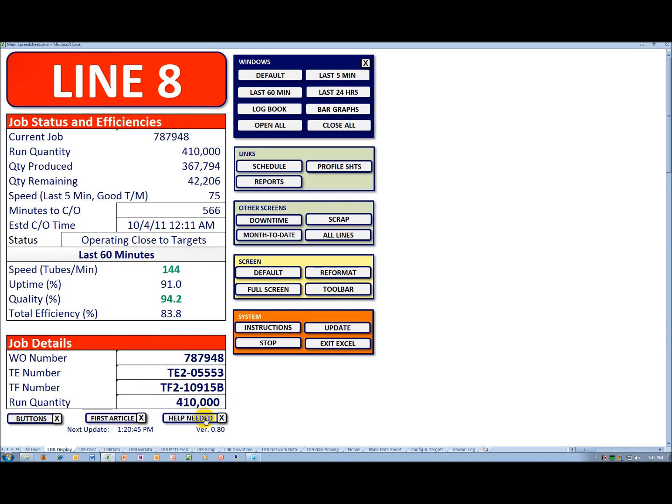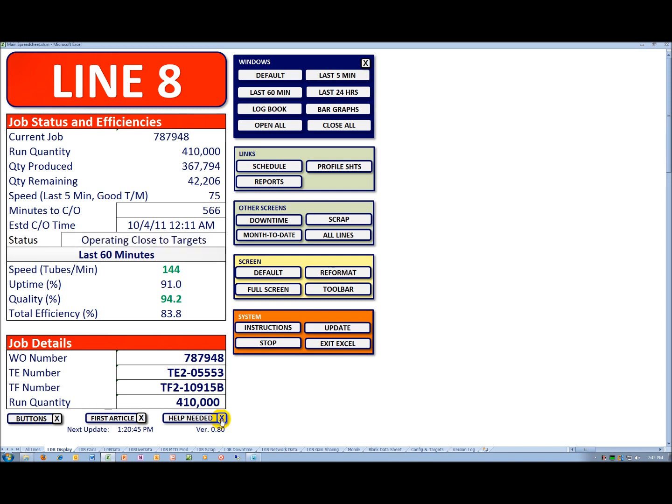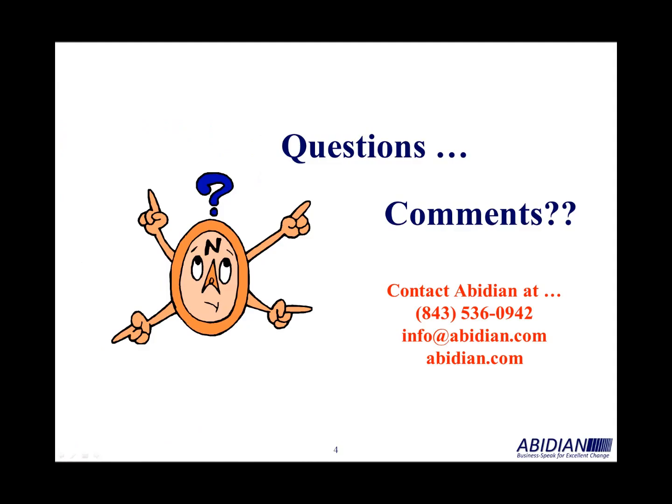And to the extent the operator wants to send up a signal they need help on the line, there's a black help is needed. Again, I make that go away the same way. That concludes our overview.